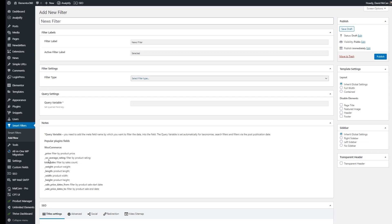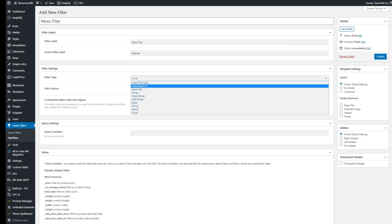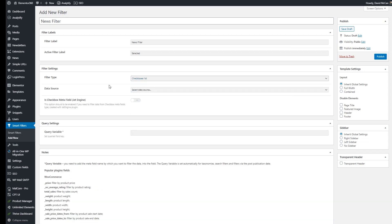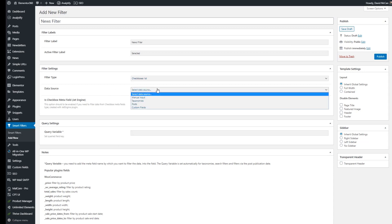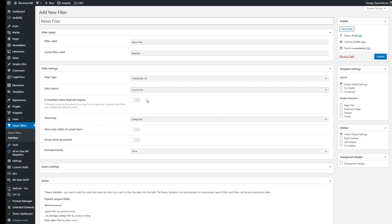Then there's something called a query variable and they list here a number of these. So you can put in these little magic tags or variable names here if you know for example on your WooCommerce page that you want to filter by price. In our case we're going to use the checkboxes list. So as it says here you don't have to deal with these variables if you're using something tied to a taxonomy. So now we need to choose the data source and we're going to choose taxonomies.